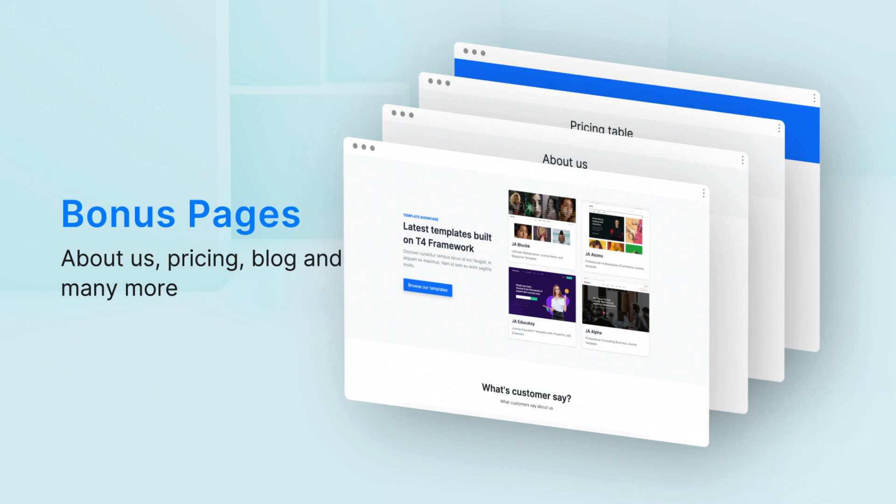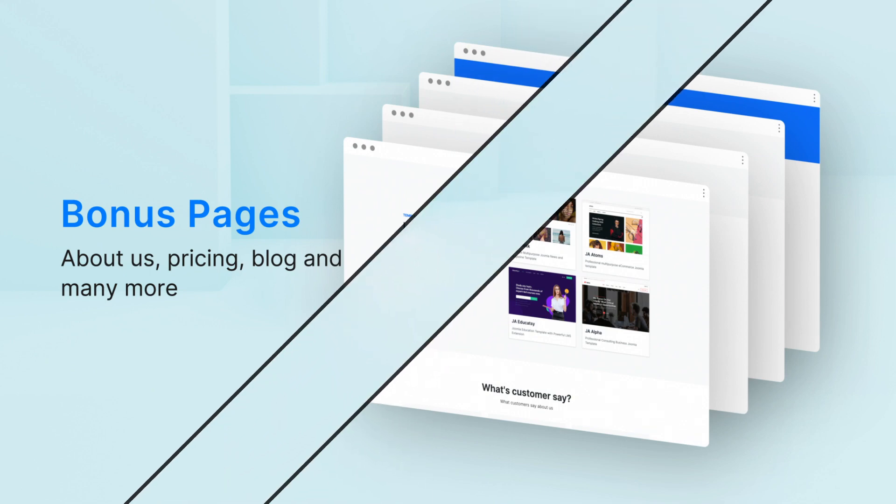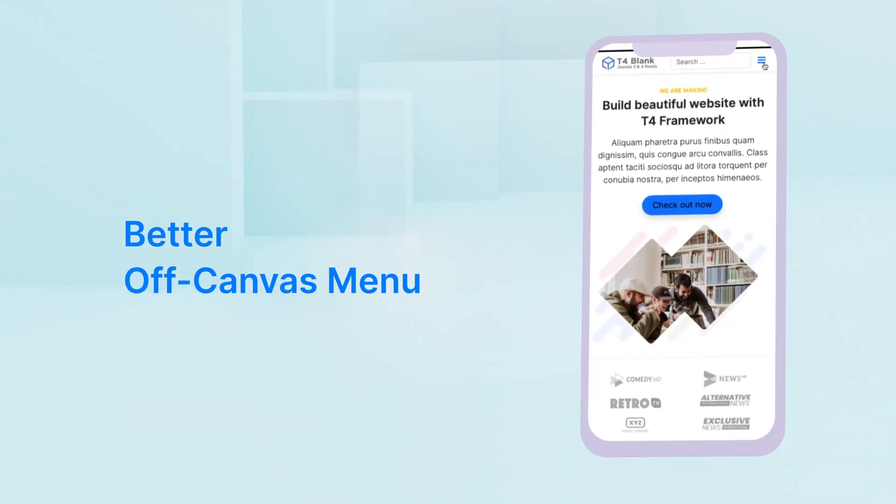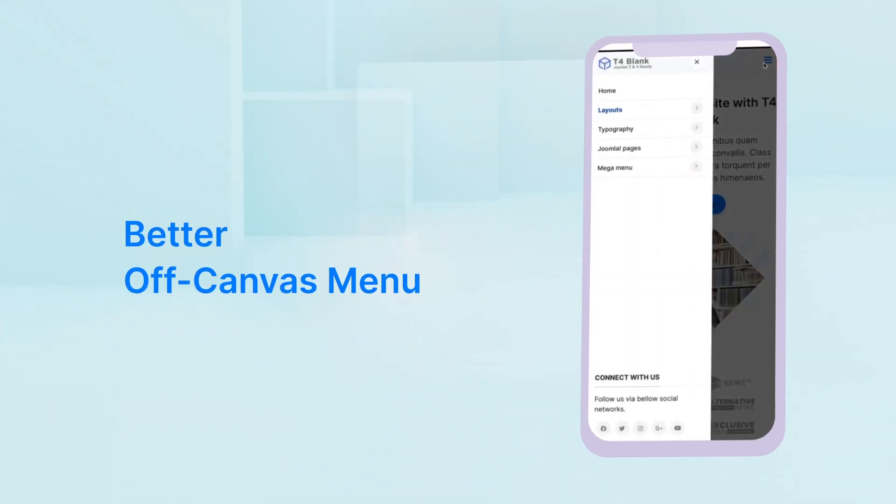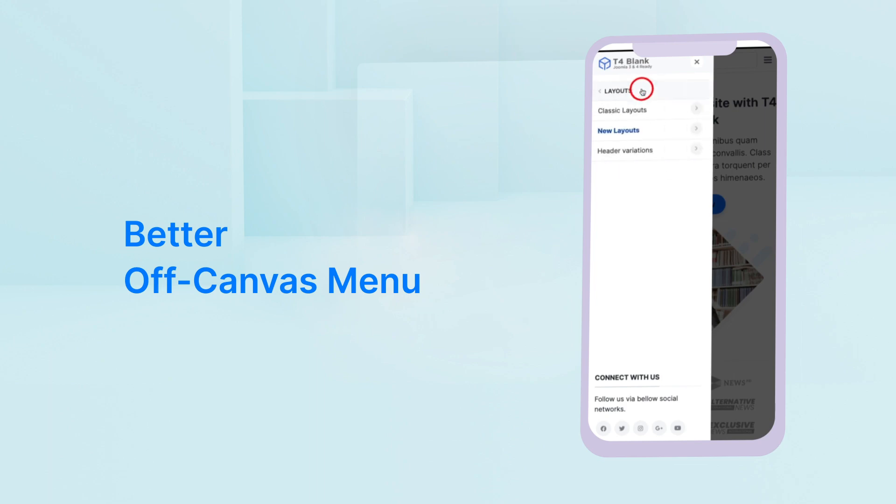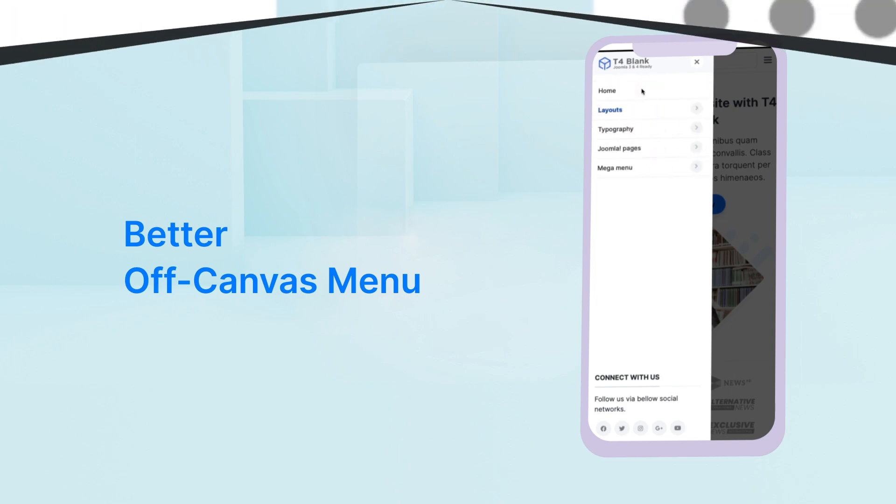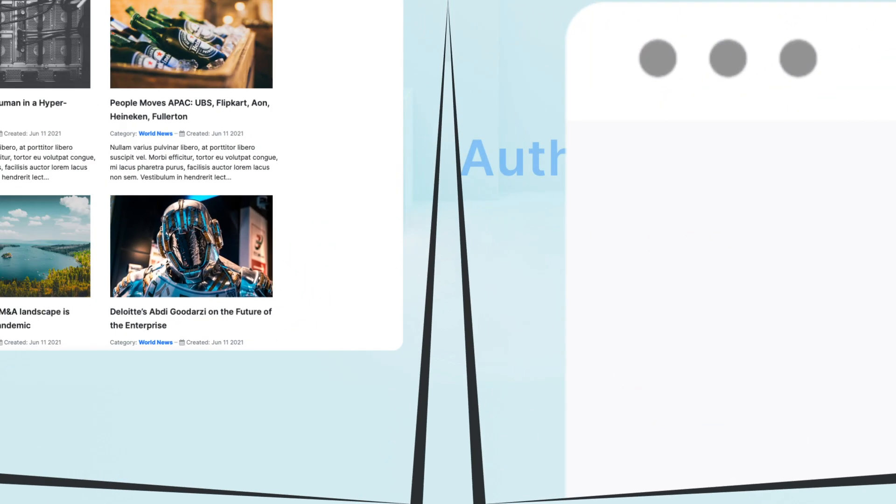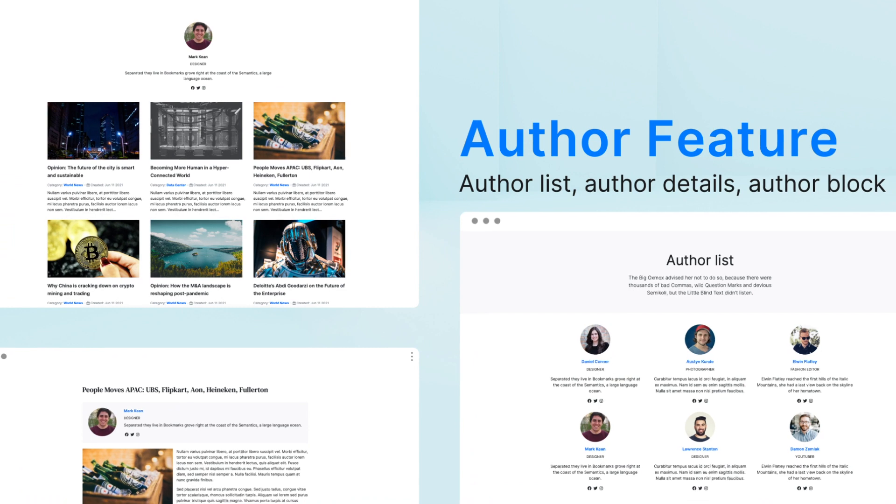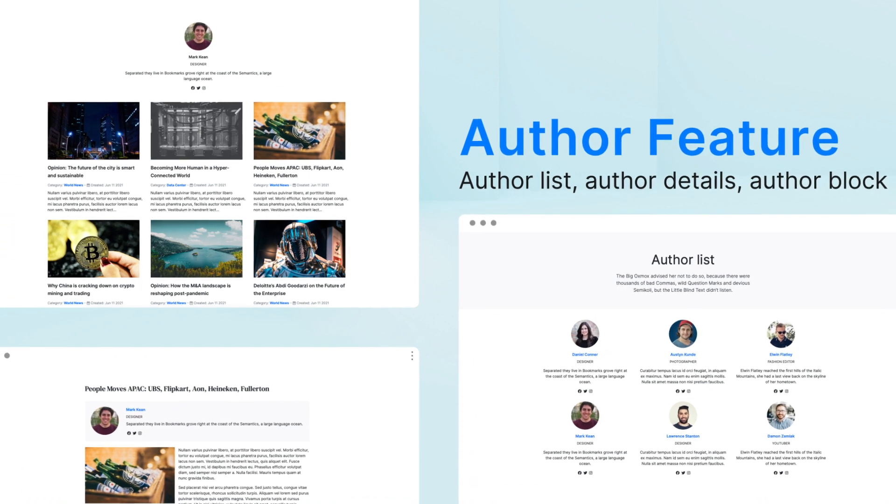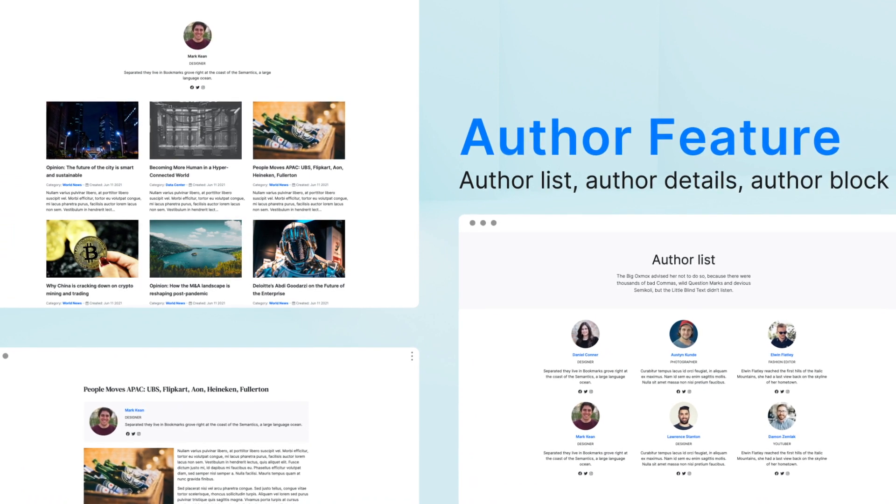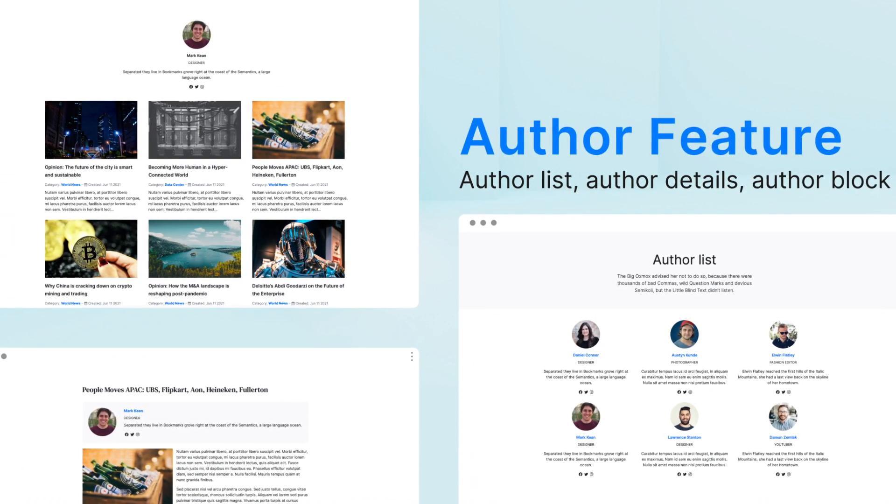Off-canvas is updated for better design as well as more user-friendly using the new drill down effect for the sub menu. The inbuilt author feature is visualized with ready-to-use pages in the quick start package.